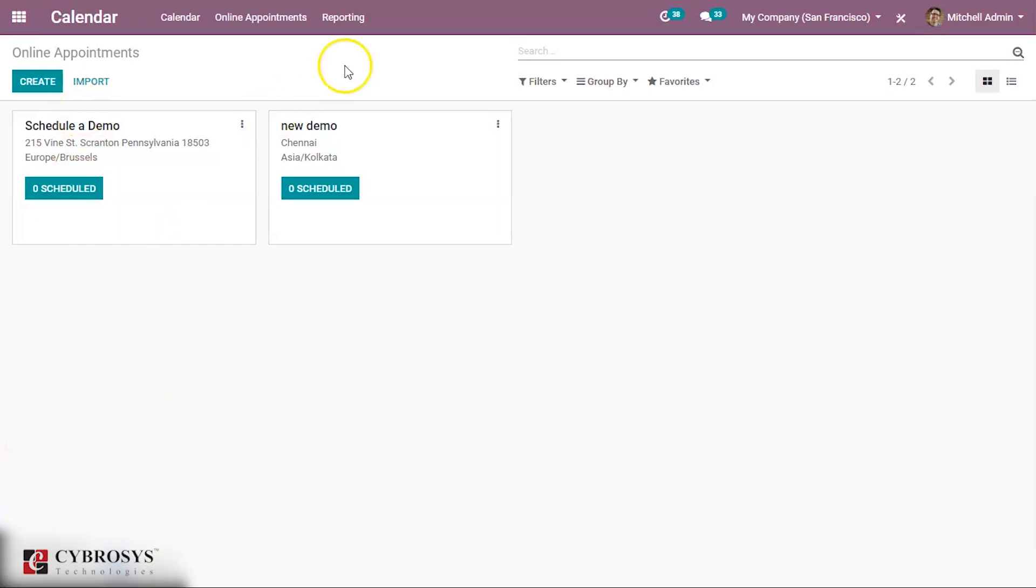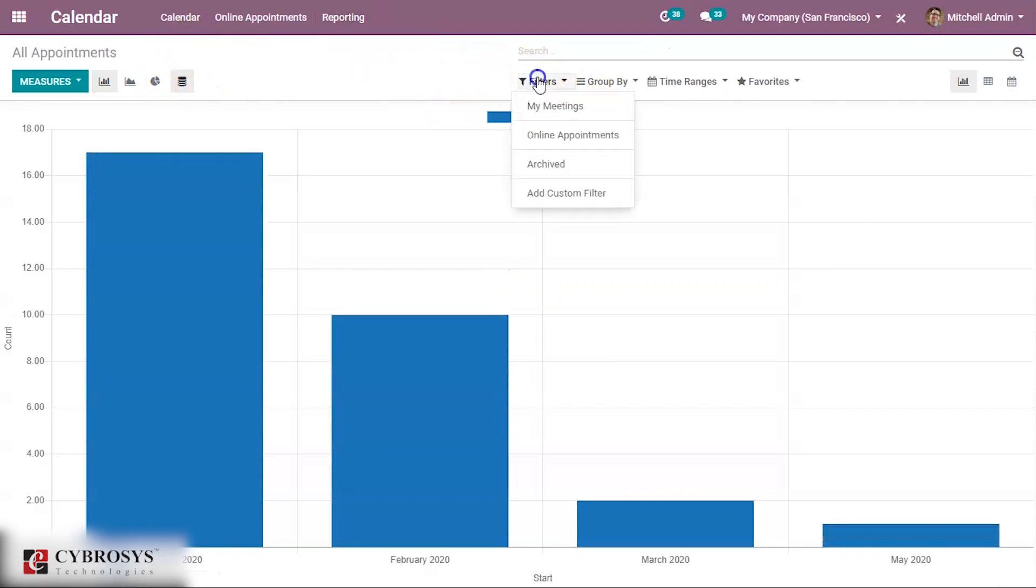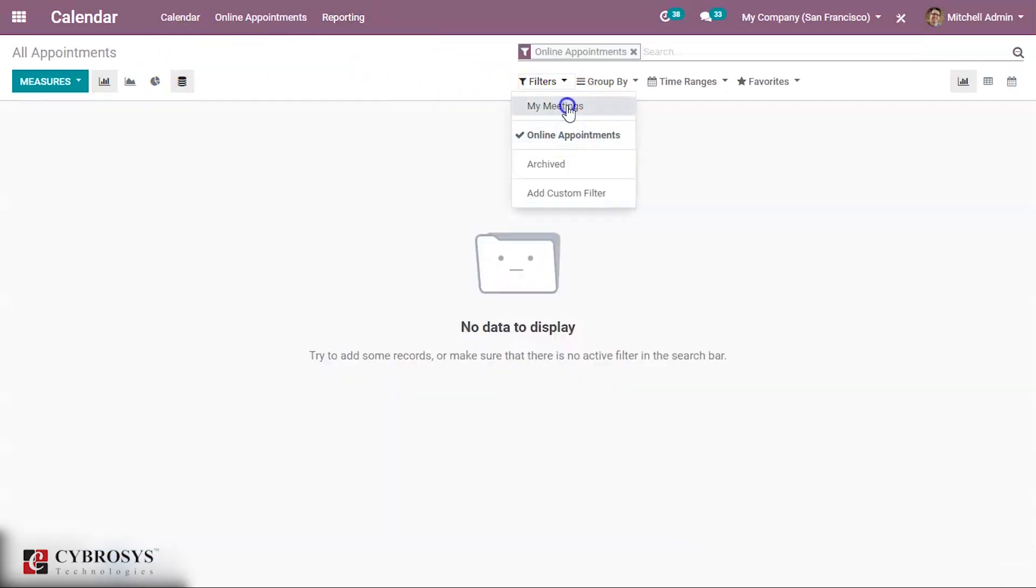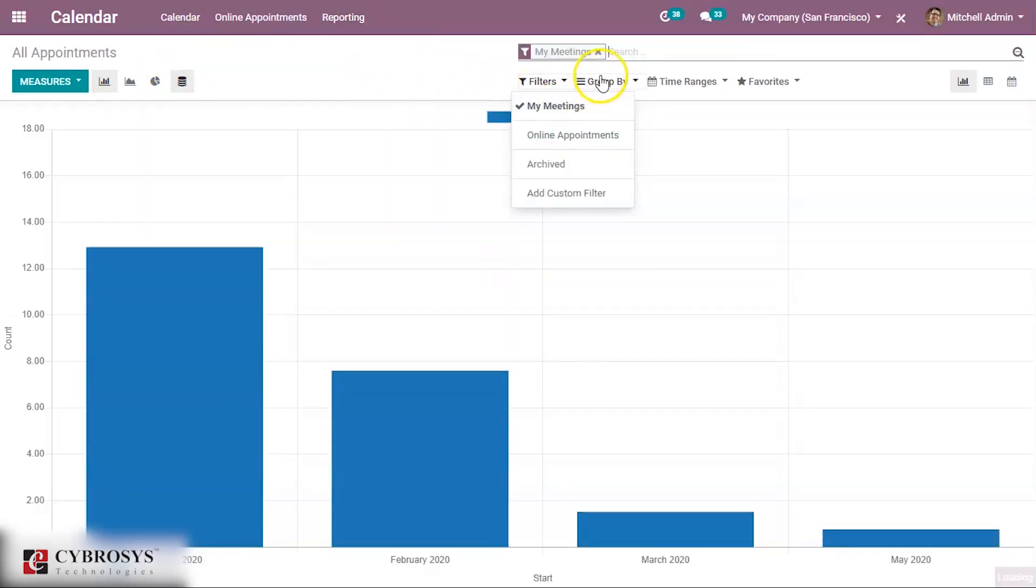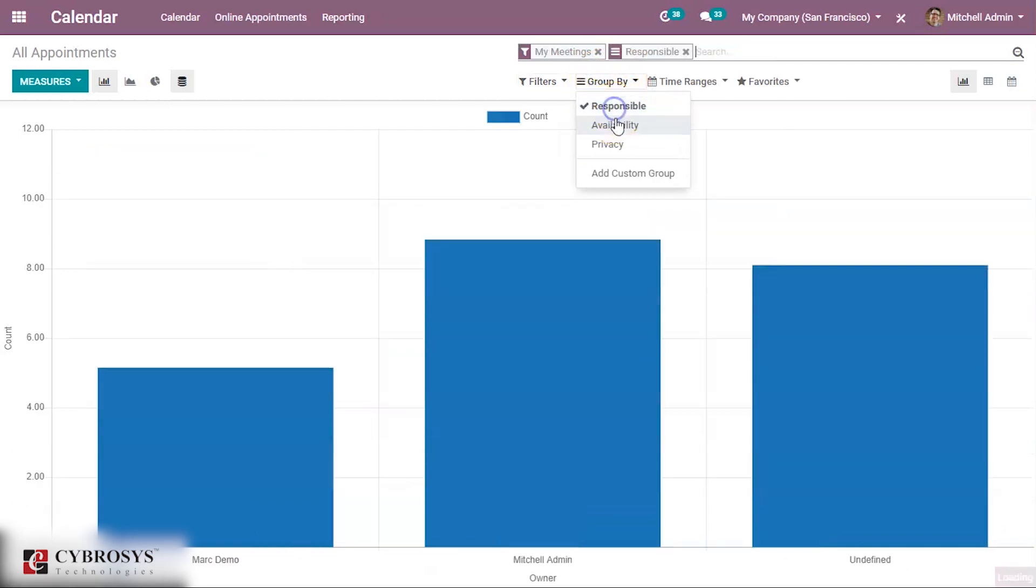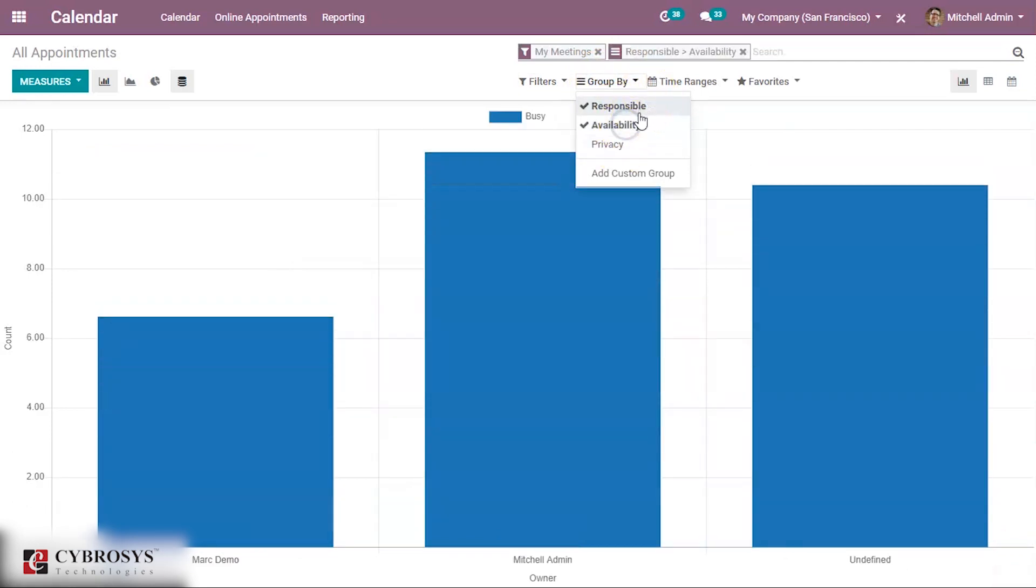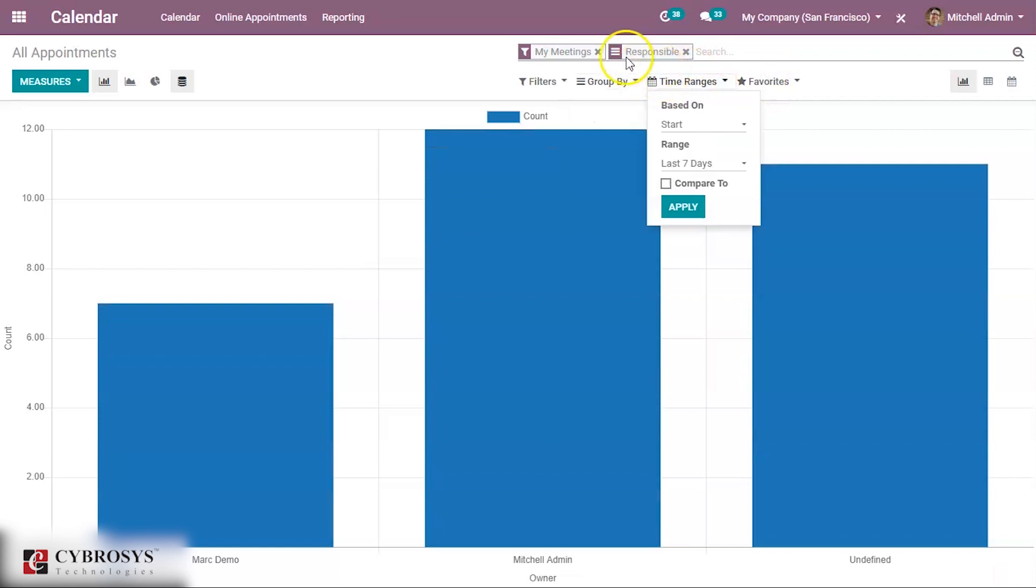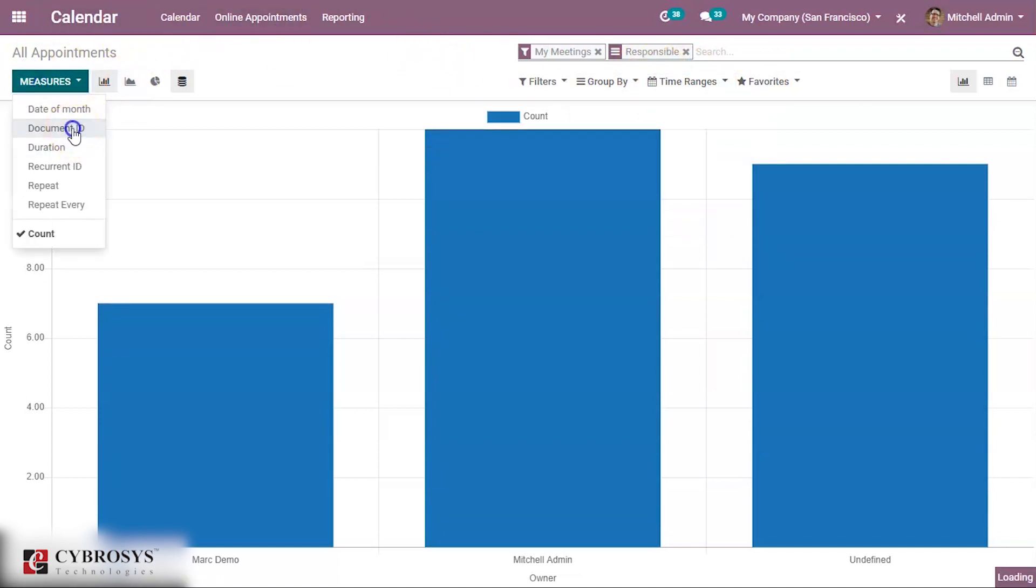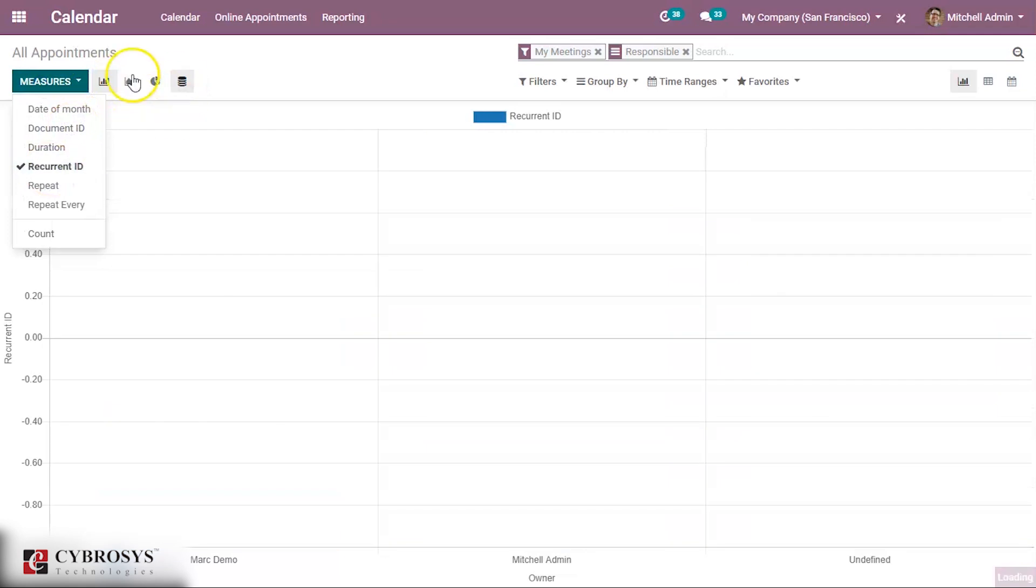Then under reporting, you can see the online appointments and all appointments, which can be grouped by my meetings, online appointments, and grouped by responsible person. Availability and time ranges can be set. Then you can see the measures: document ID, duration. Based on that, you can see the appointments.